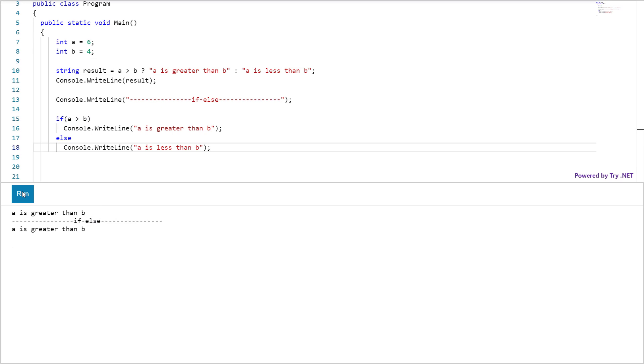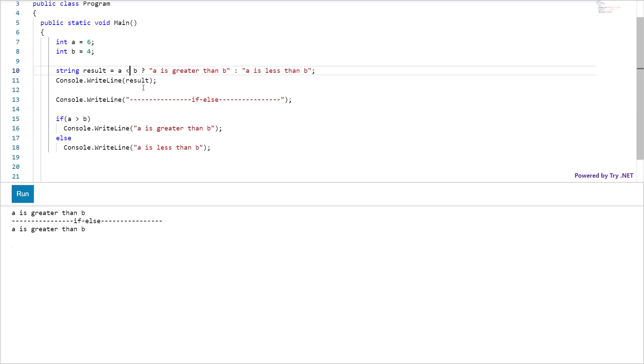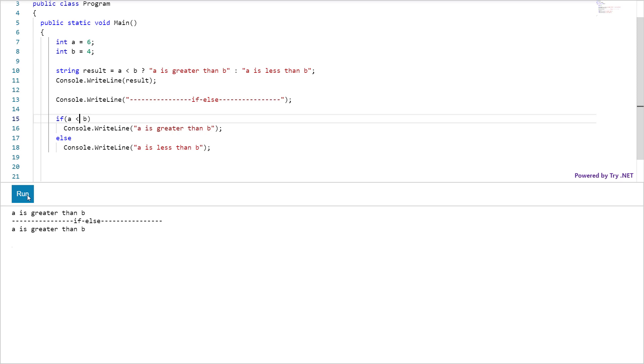What if I change the condition from greater than operator to less than operator. Now the condition is false and the result is this string.